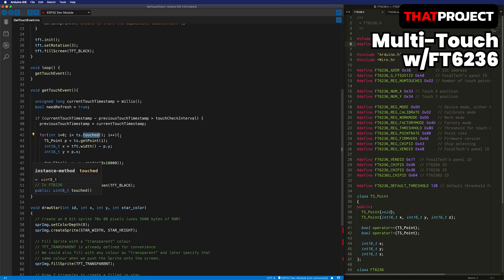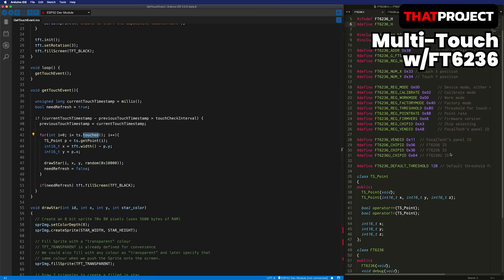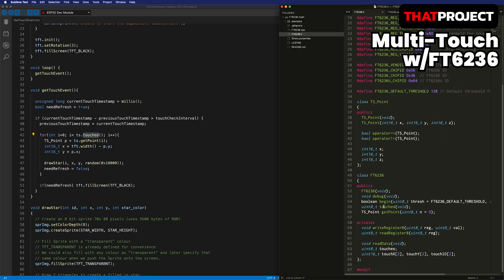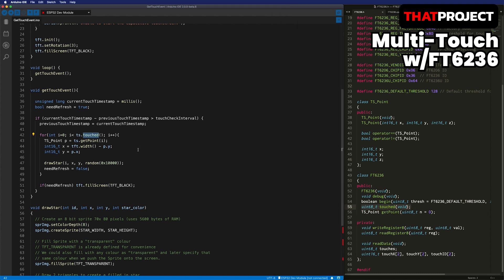There is a member function called touched in the FT6236 class. This indicates how many points are currently being detected. In the idle situation, 0 is always returned. And if it's 0, there is nothing I can do, right? If it's 1 or 2, I can get each touch point. The first touch point goes into touch array 0th, and the second touch point goes into touch array 1st. So I can get each touch point via the getPoint function.